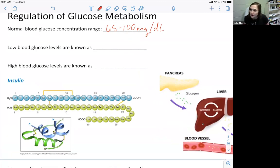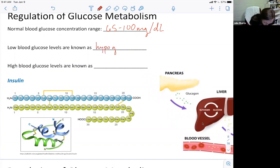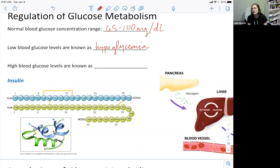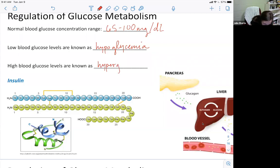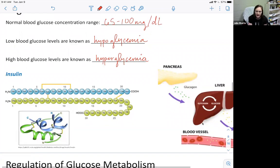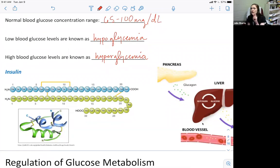Low blood glucose is constantly fluctuating in our body. Low blood glucose is known as hypoglycemia. And in the flip of that, if we have too much glucose in our blood, high blood glucose levels are known as hyperglycemia. What are some symptoms? Because these have significant physiological effects on our body. What kind of symptoms are associated with low and high blood glucose?